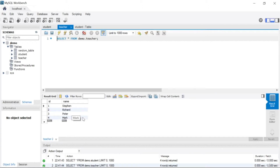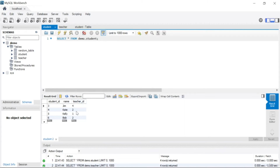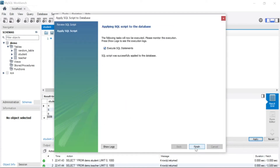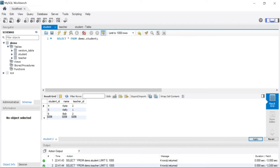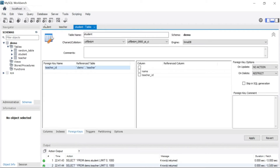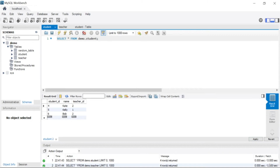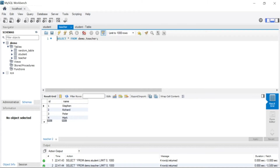Let's come to the student table and run all the SQL again. You can see I have Stephen, Richard, Peter, and Mark — four teachers. I'll come to the student table. For example, I want to remove Jim. I'll click on Jim, say delete, apply and finish. You can see there is no serious difference writing 'restrict' or nothing here, because the student table is the foreign key table — the child table.